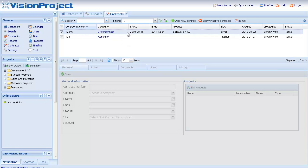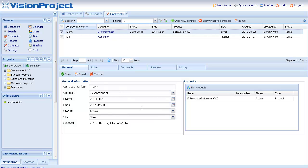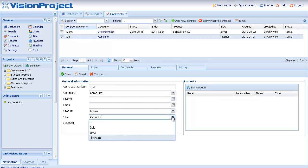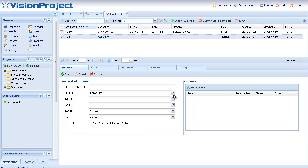We have one here with the SLA Silver for the company called CyberConnect. We also have another one with the service level agreement Platinum for the company Acme.